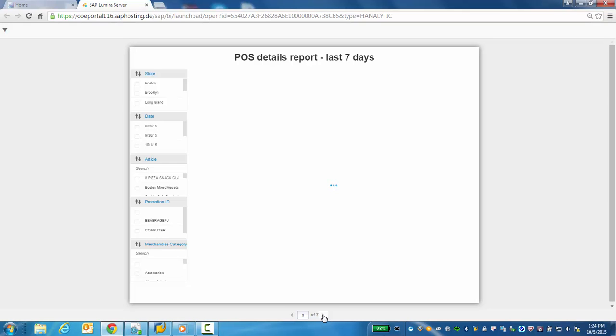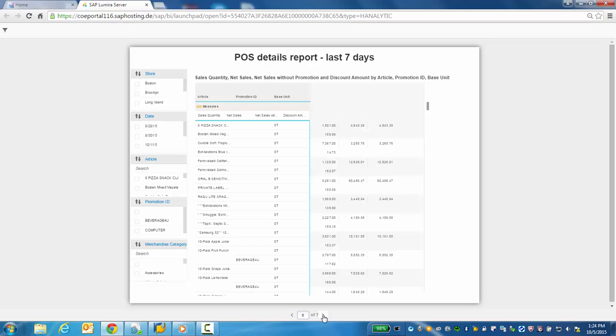Next is the POS details report for the last seven days. This report is an example of getting down to the fine-grained granular article-level transactional details with the Lumira report sitting on top of CAR.